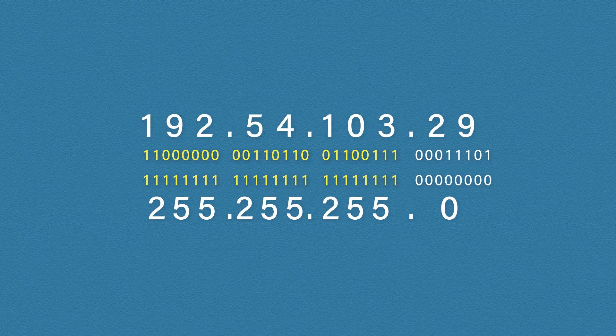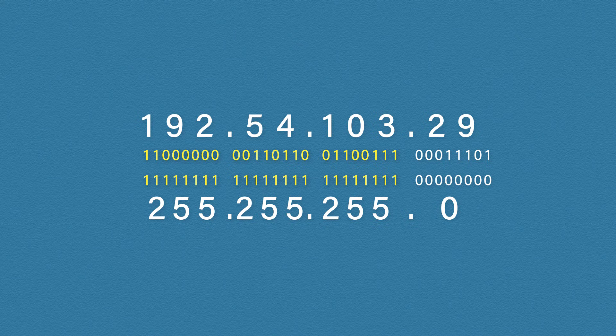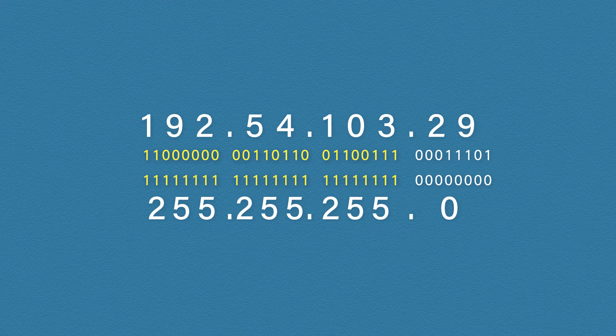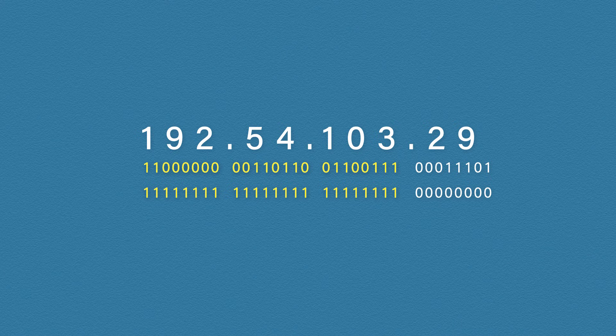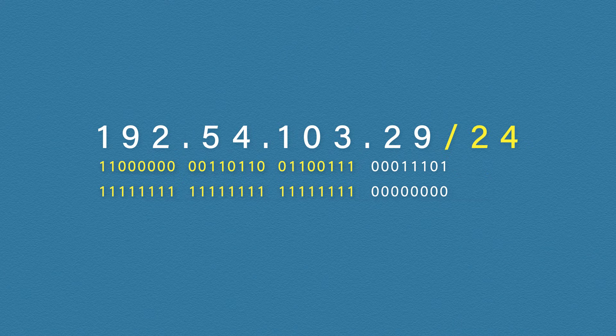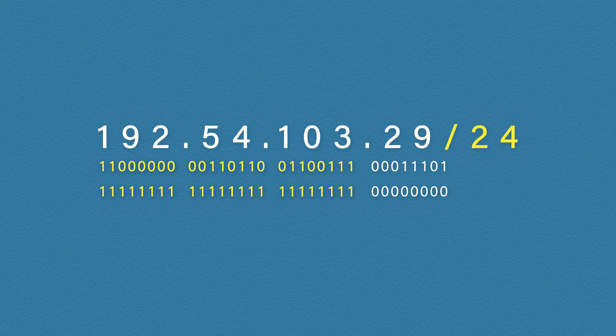Now, instead of a full subnet mask, you will often see it written as a forward slash and then the number of network bits. In this case, instead of 255.255.255.0, we could write it as slash 24. This is usually added to the end of the IP address.